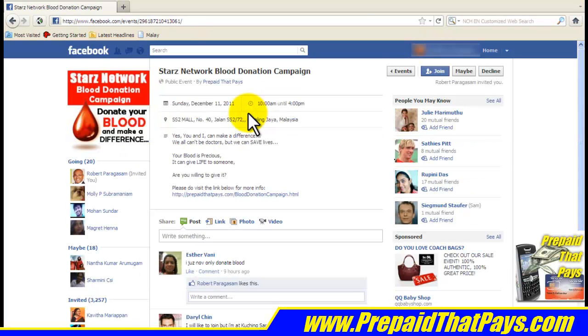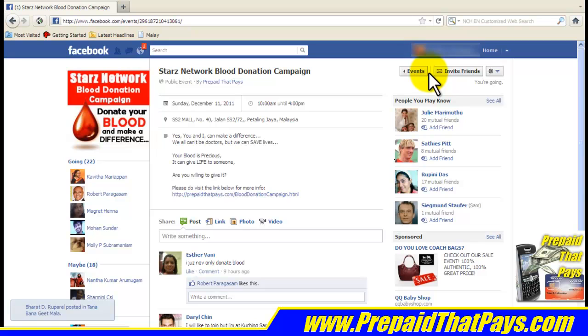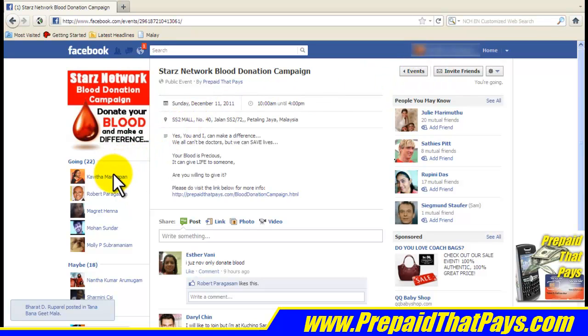The event page will now open up. The first thing you need to do is go and click on the Join button. You will then be able to see that your name appears on this side under the Going column.